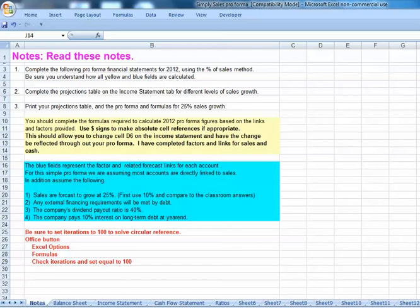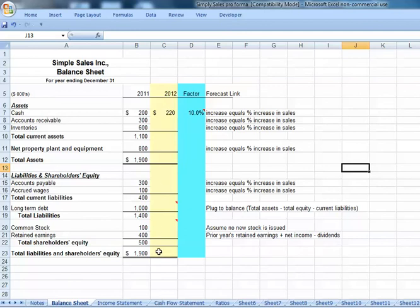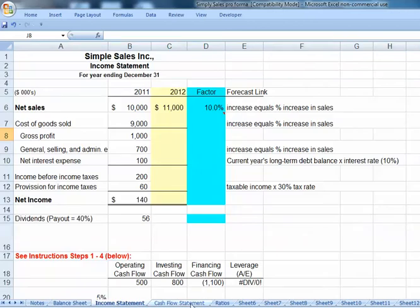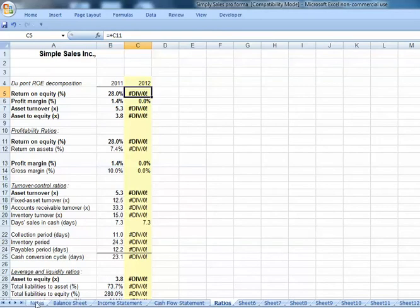In Part 2 on Pro Formas, we're going to actually build an Excel Pro Forma with links between our balance sheet, income statement, and cash flow statement. We're going to calculate 2012 figures based on links and factors. Our factors will appear in the blue cells and our formulas in the yellow cells. We want to build a Pro Forma with a sales forecast to grow 25%, but first let's use a 10% rate so we can compare it to the classroom exercise. We also have a cash flow statement and some ratios that will calculate automatically.